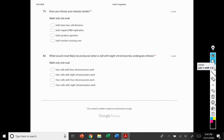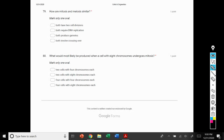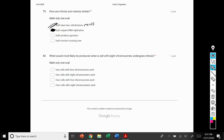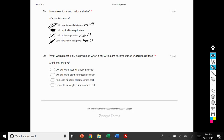Number 79: how are mitosis and meiosis similar? Option 1, both have two cell divisions — no, meiosis has two cell divisions but mitosis only has one. Option 2, both require DNA replication — that is true. Even though mitosis has one round of division and meiosis has two, the DNA has to be replicated before either division process can take place. Option 3, both produce gametes — that's meiosis only. Option 4, both involve crossing over — that's meiosis only because it results in variation that can only be accomplished by sexual processes.